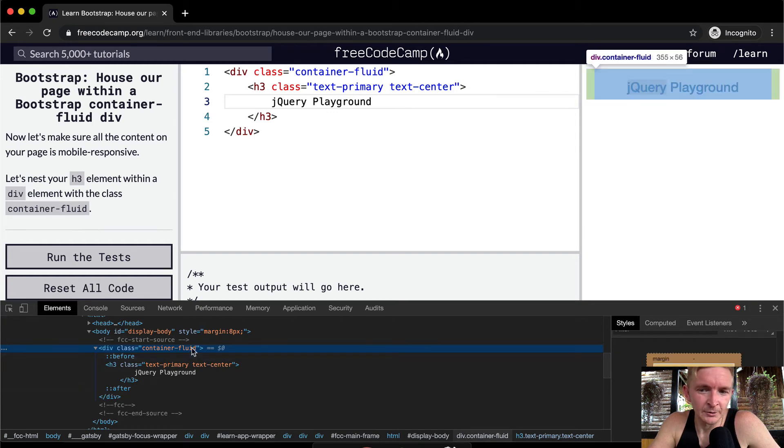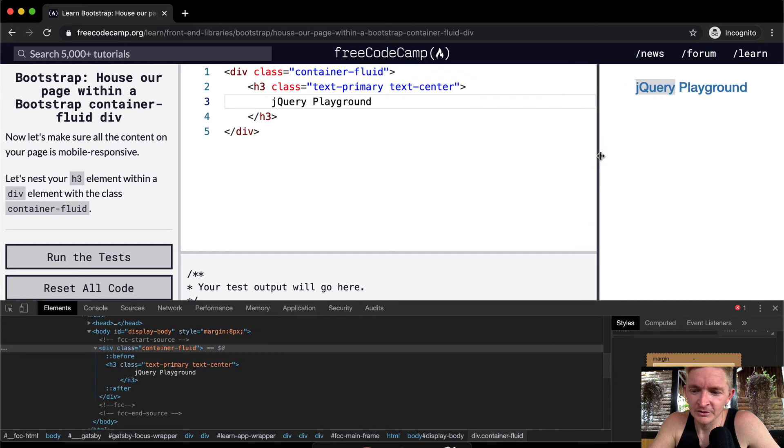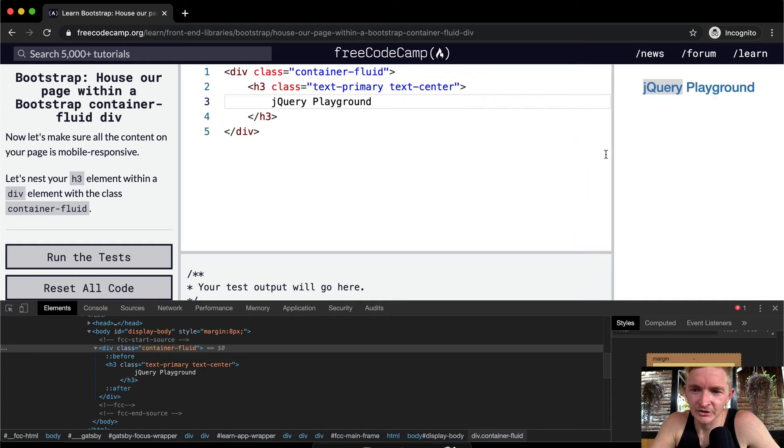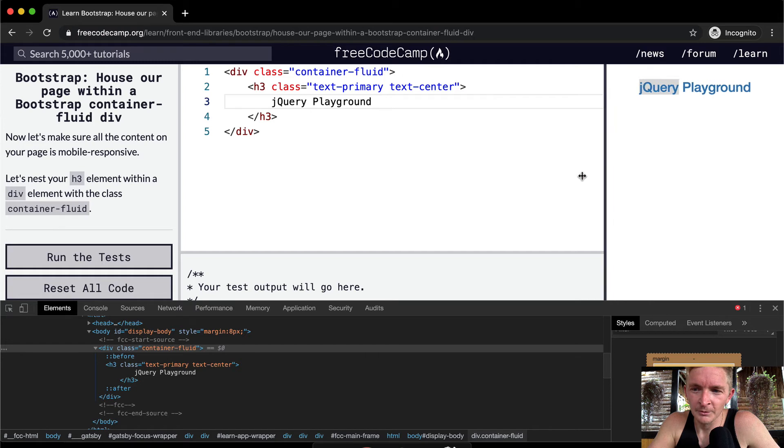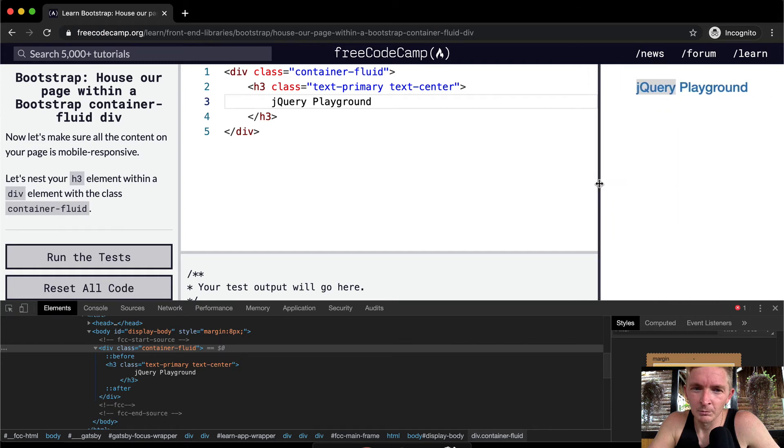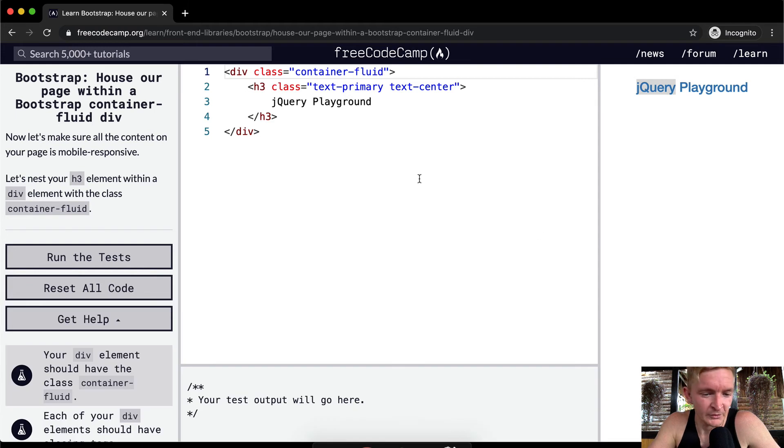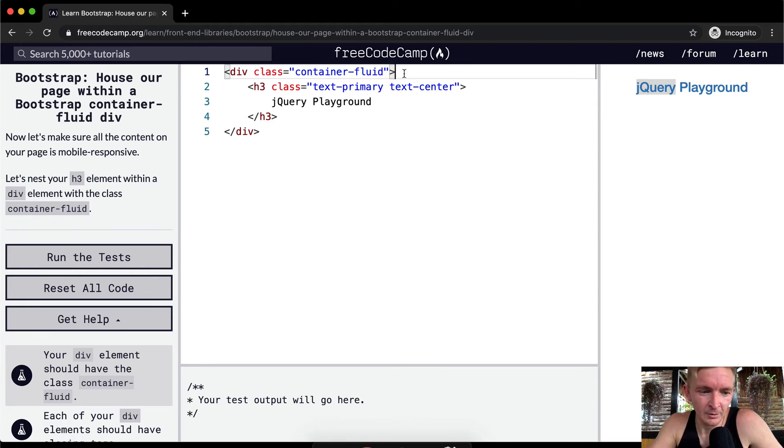So container fluid makes it so it does that. Now if we were to shift this you can see that the CSS actually shifts with it and that's how you get mobile responsive sites. And so container fluid essentially just makes your code mobile responsive. This is something you can't really see it here but it'll be really important in the future to make sure you do that.